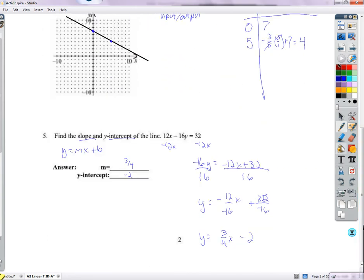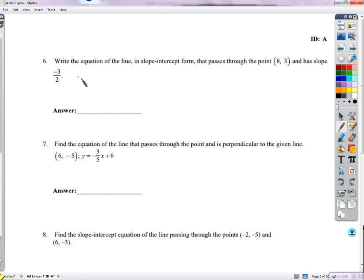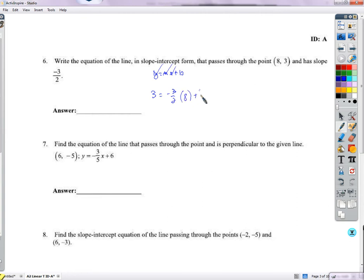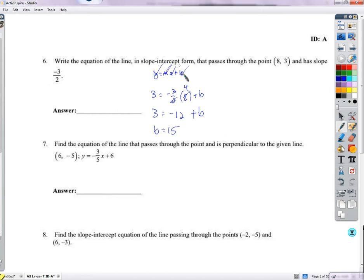Write the equation of the line in slope-intercept form passing through a point with a given slope. We have y = mx + b; we know the slope and we know an x and y, so we fill those in and solve for b. We get 3 equals negative 3/2 times 8 plus b. The 2 cancels with 8, leaving 4, so 3 equals negative 12 plus b. Adding 12 gives b equals 15, so the equation is y equals negative 3/2 x plus 15.